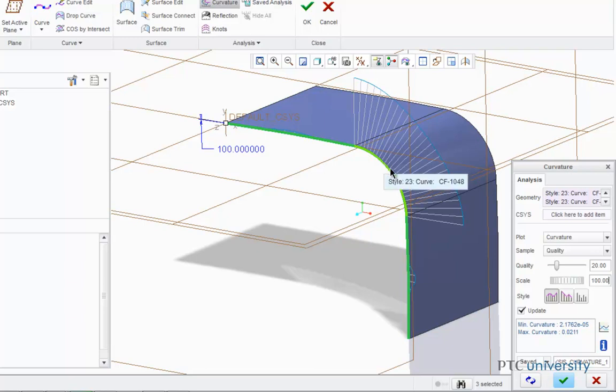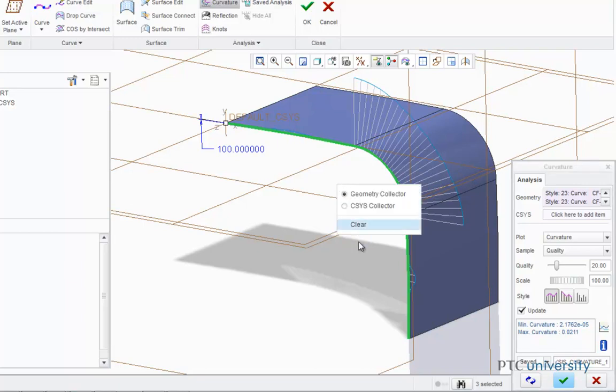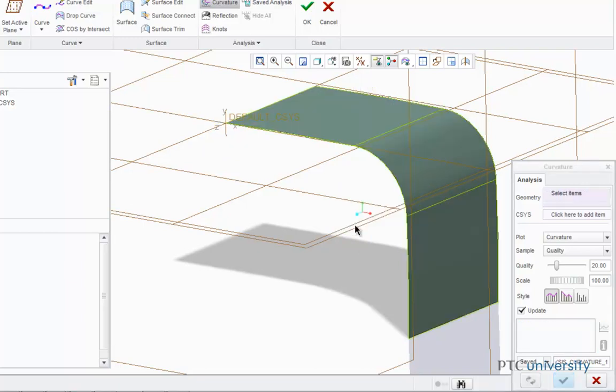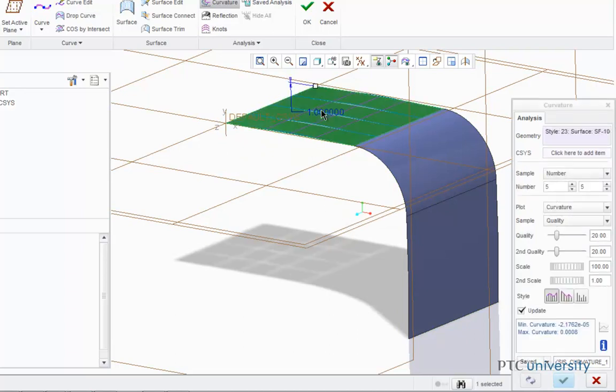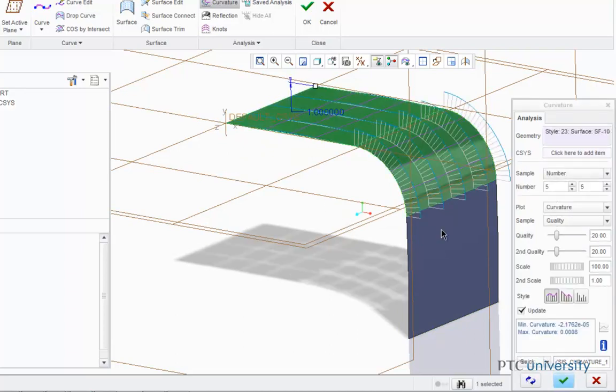In general, a more gradual transition in curvature is desirable. Now we're going to right-click and select Clear, and now we're going to look at the surfaces, so I'm going to first click on this surface and highlight the other two.